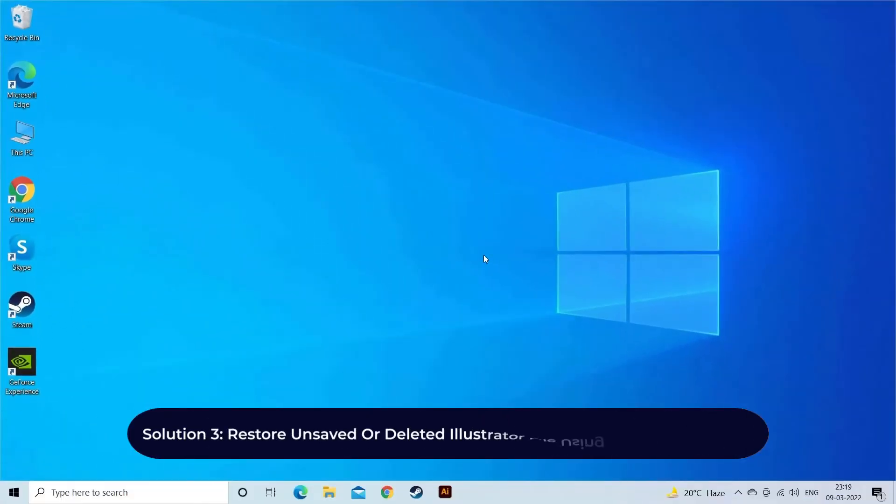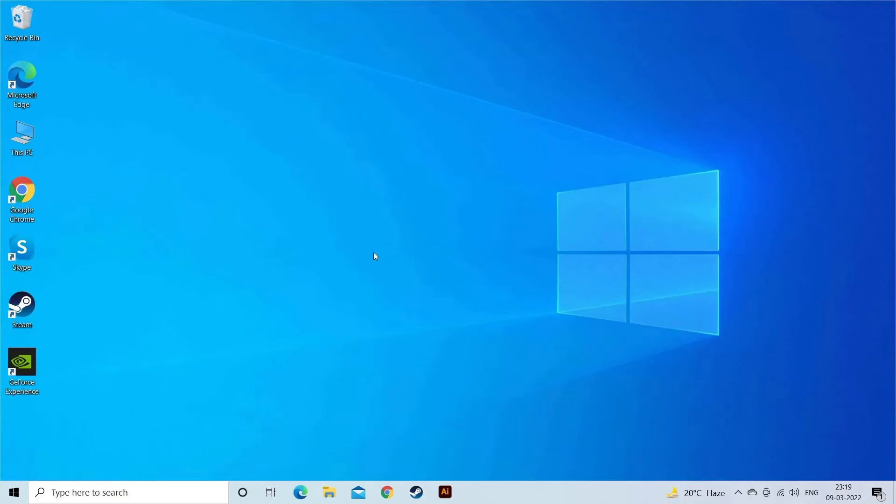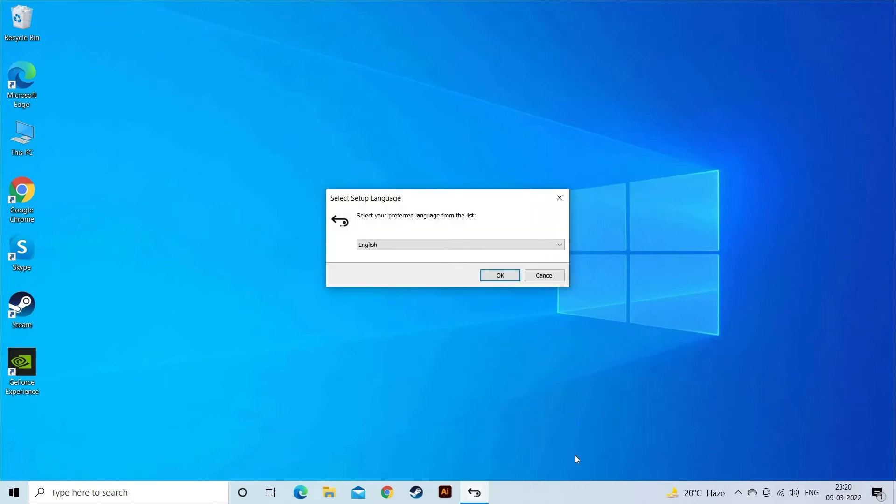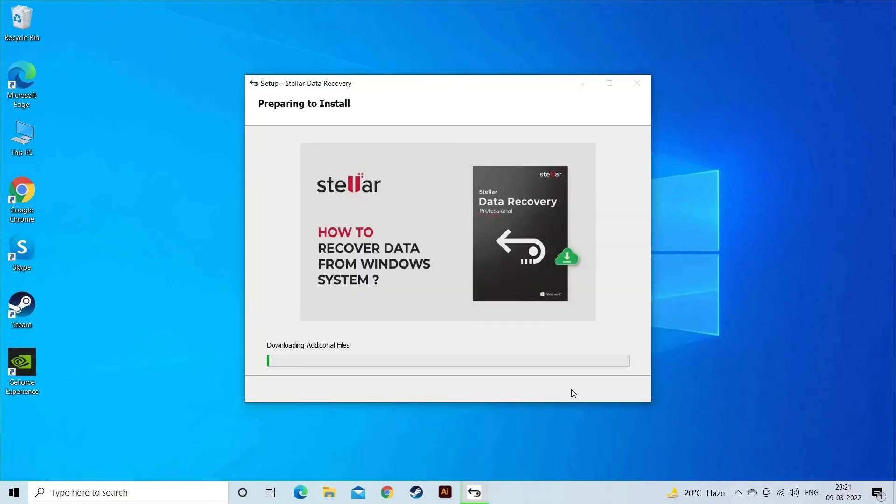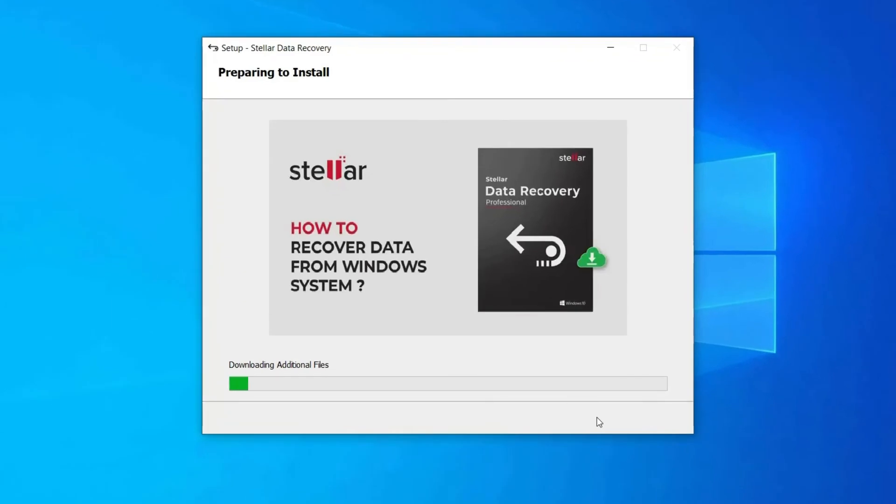Solution Three: Restore unsaved or deleted Illustrator file using data recovery software. If relaunching the Illustrator app and autosave recovery feature doesn't help you to recover unsaved or deleted Illustrator files, then try out a powerful data recovery tool. It will deeply scan your drive and recover your deleted, lost, or unsaved AI files without any trouble.